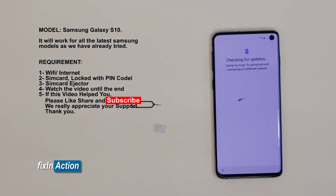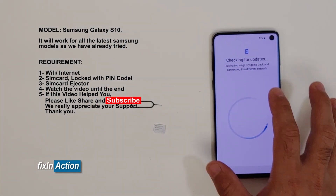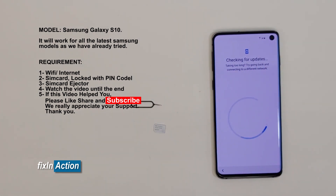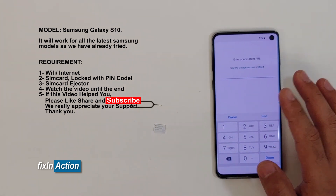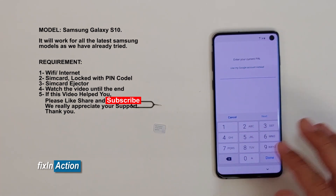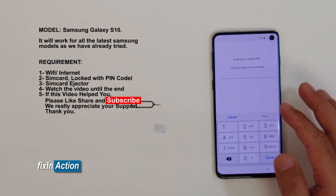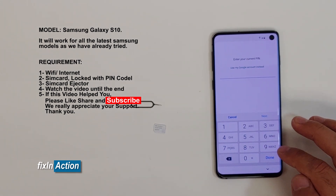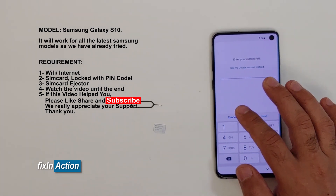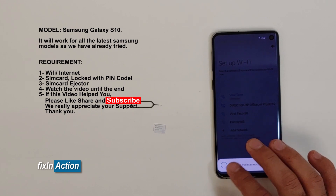It's slightly different from the first video we did on this Galaxy S10 — it's almost the same method but a little different. On our previous video we were clicking on the emergency call and then going back and forth, then swiping from top to bottom, but this is different. Alright, so we see it has a Google account. Let's go back.